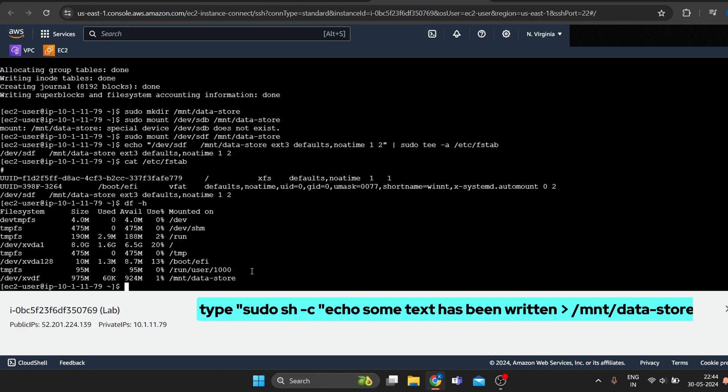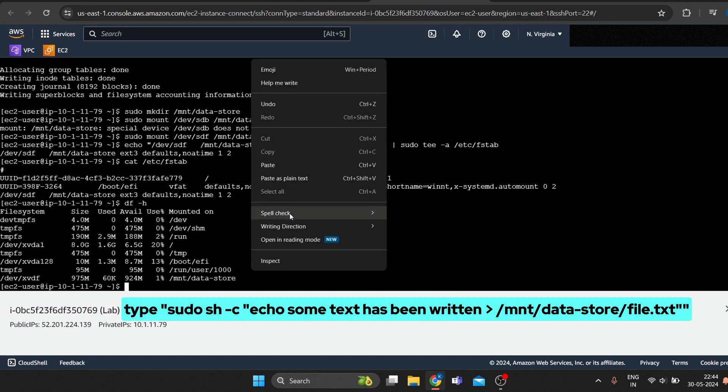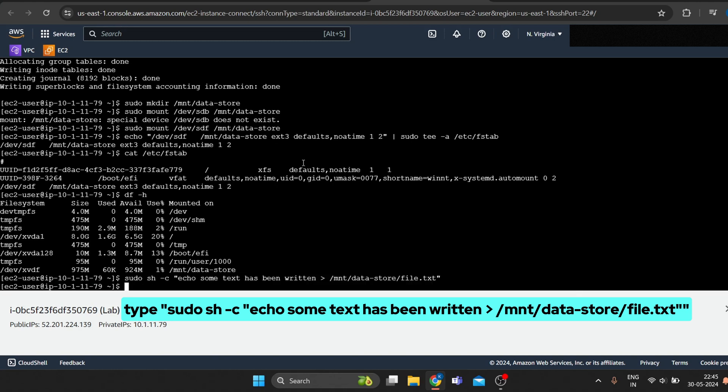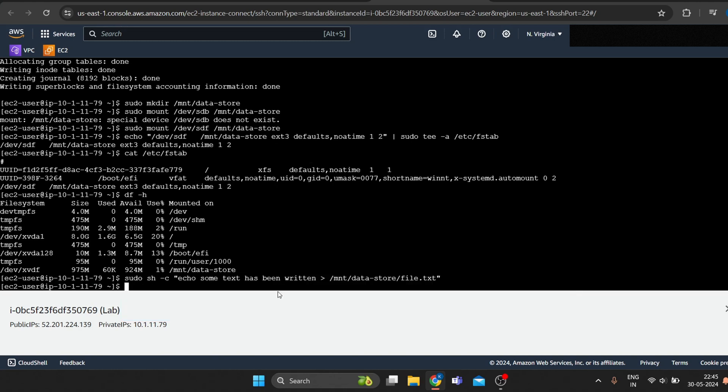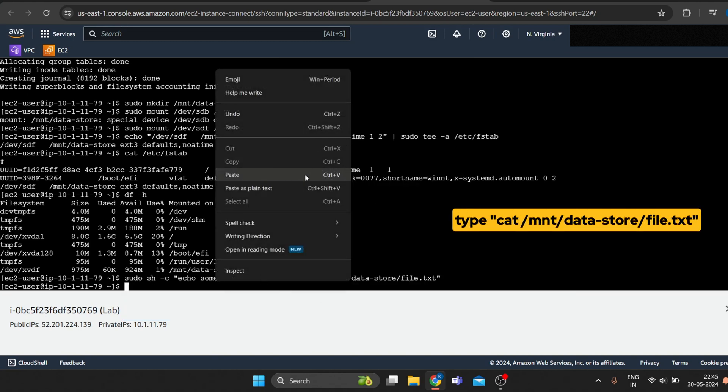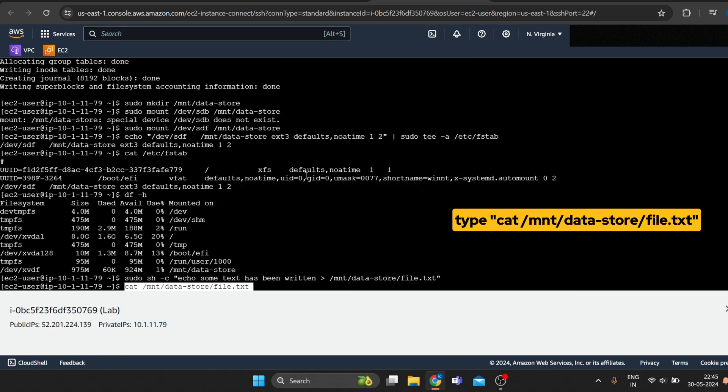To create a text file on our mounted volume, type. To verify that text has been written, type.